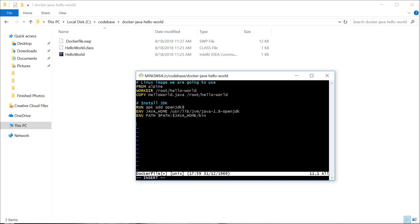And then in our case, I'm going to set it up so it already compiles the Hello World project and then runs it. I'll do this with another run command. Just like we did on our local machine, we're running javac.